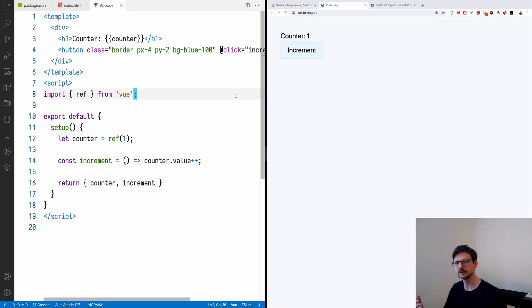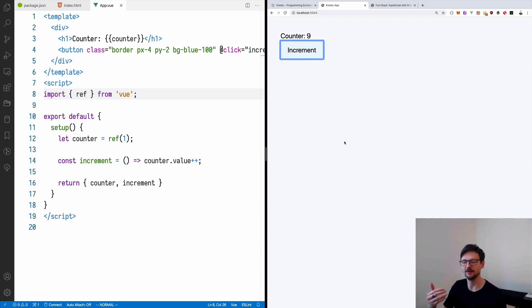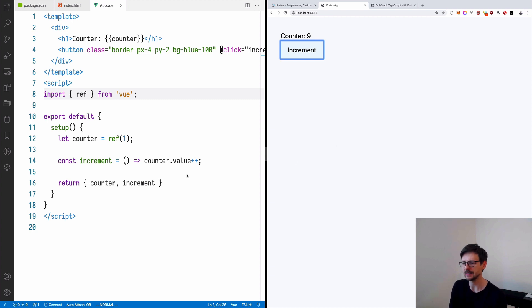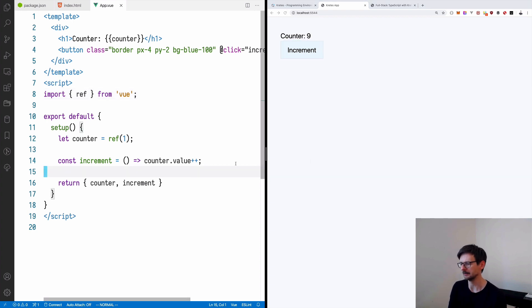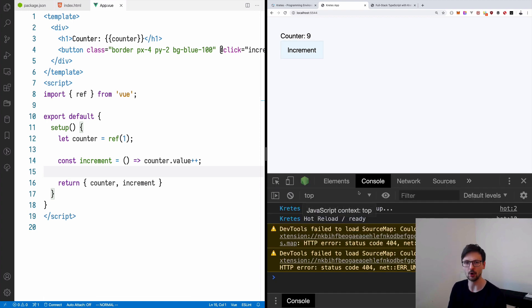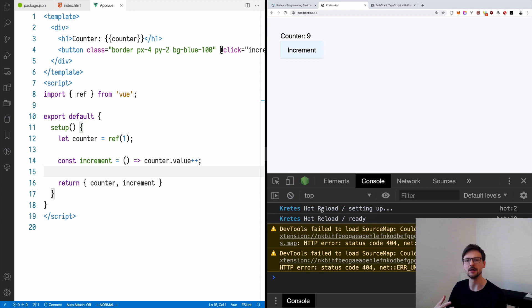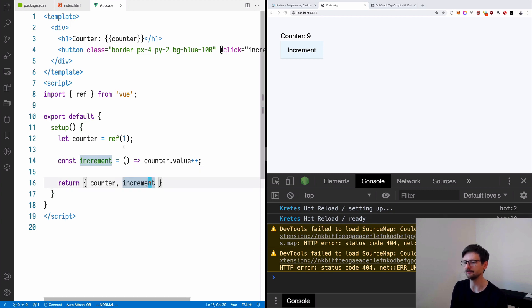So this is the current application. It's running on port 5544 and if I click the button, it increments the counter. Something which I haven't showed you the last time is that if you open the console in Chrome or Firefox, you will see that Cretis automatically connects through WebSockets to handle the hot reload.